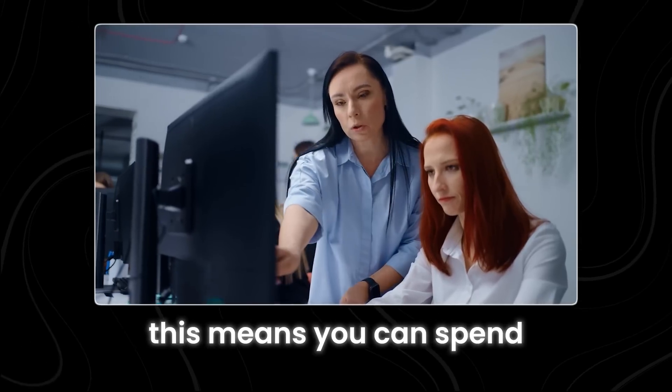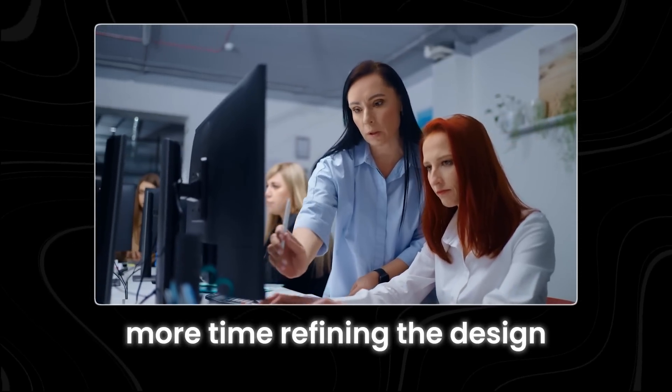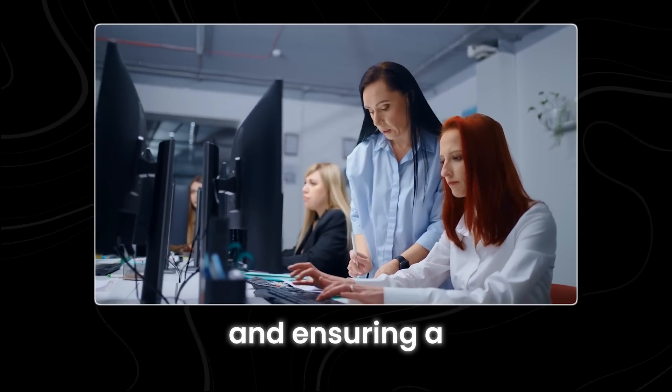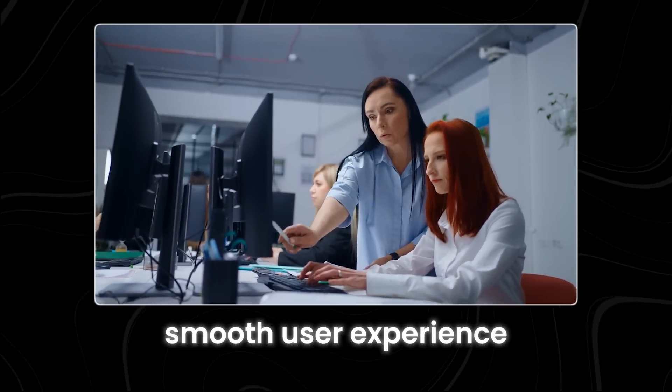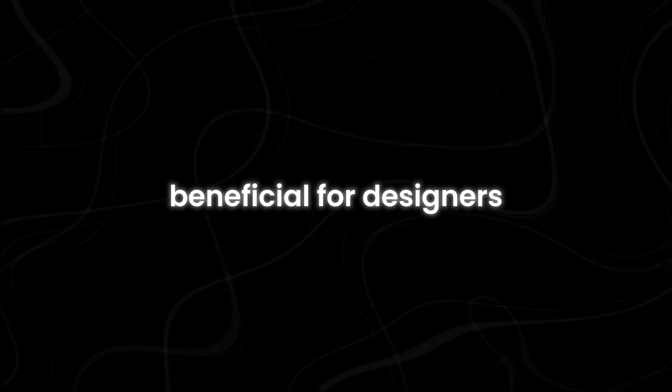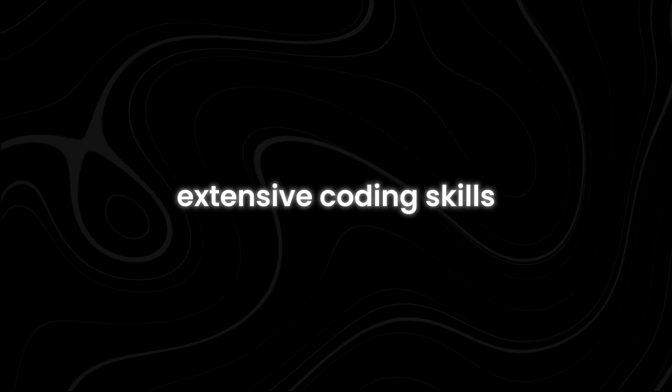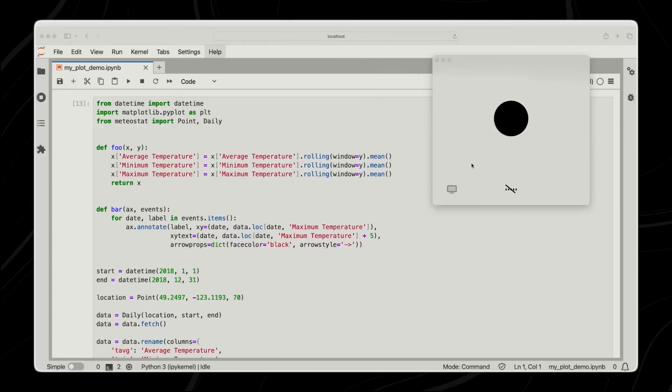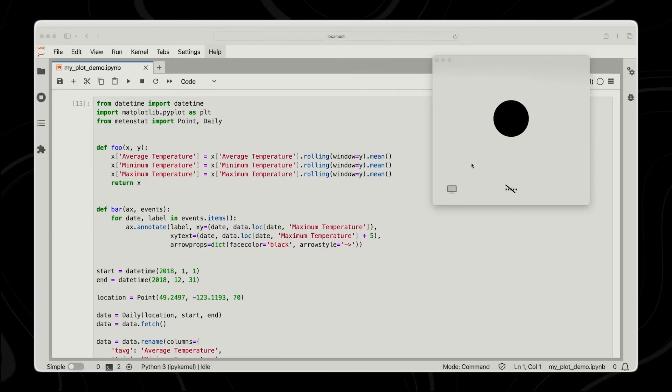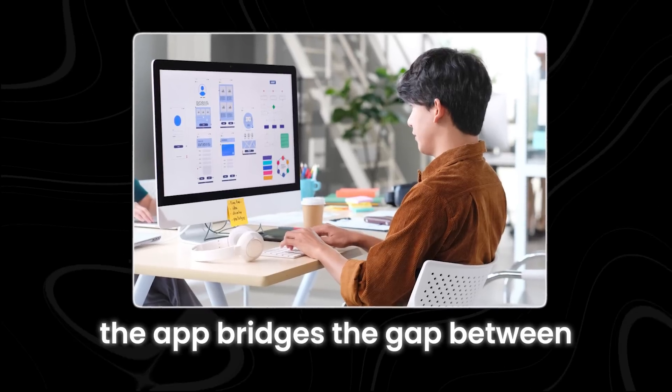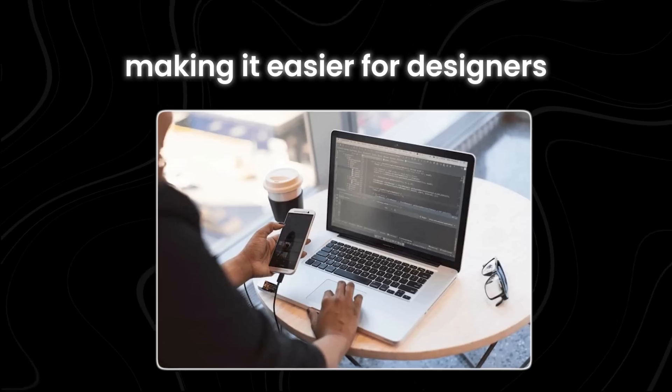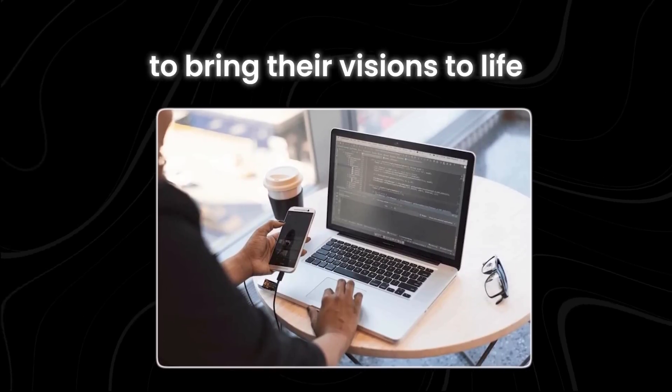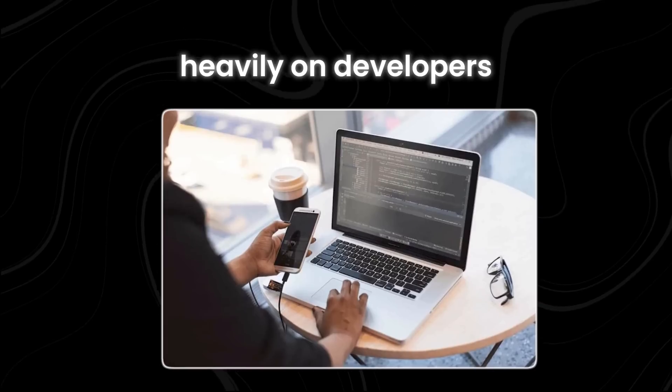This means you can spend more time refining the design, adding functionality, and ensuring a smooth user experience. This feature is also beneficial for designers who might not have extensive coding skills. By providing a quick way to generate HTML and CSS from visual references, the app bridges the gap between design and development, making it easier for designers to bring their visions to life without relying heavily on developers.